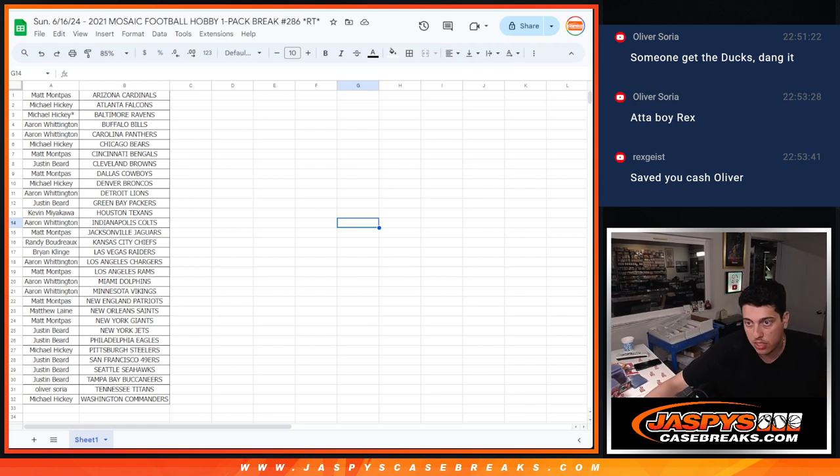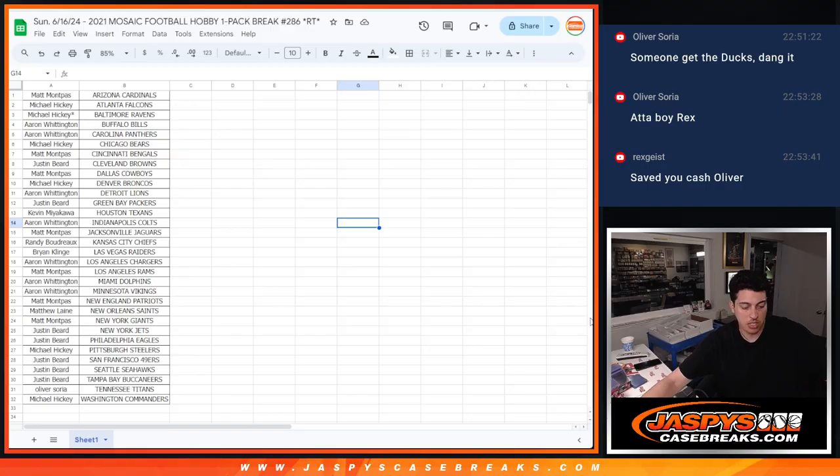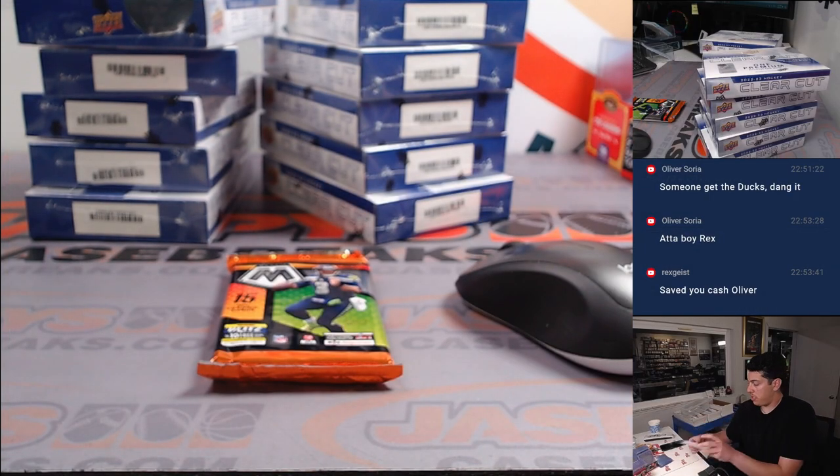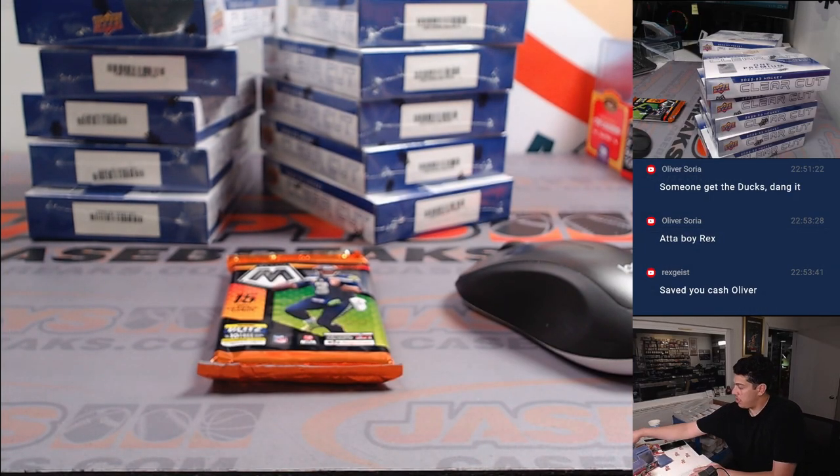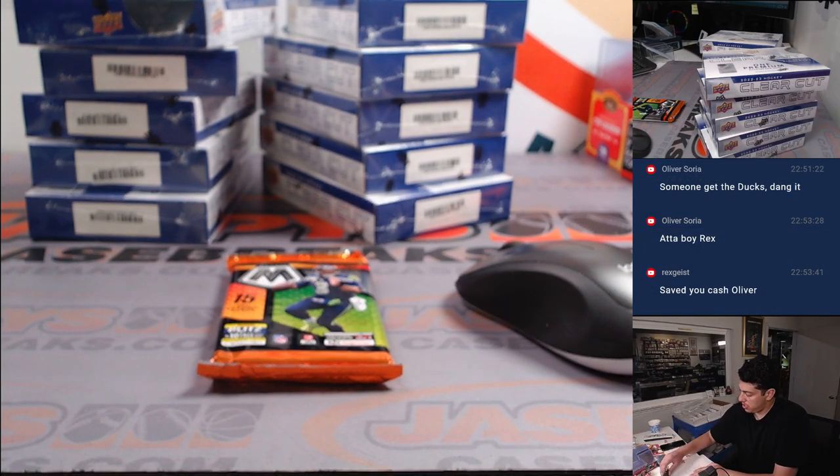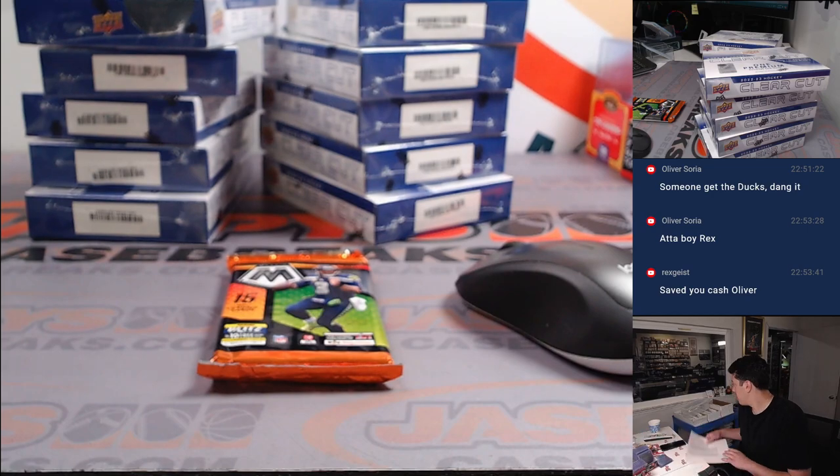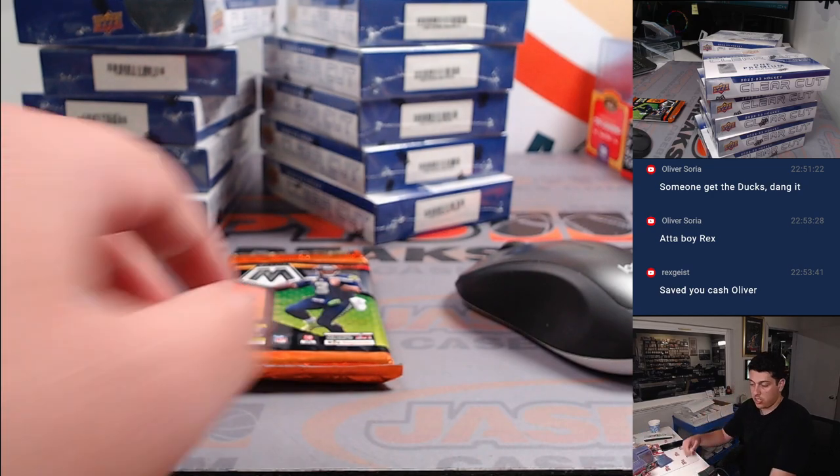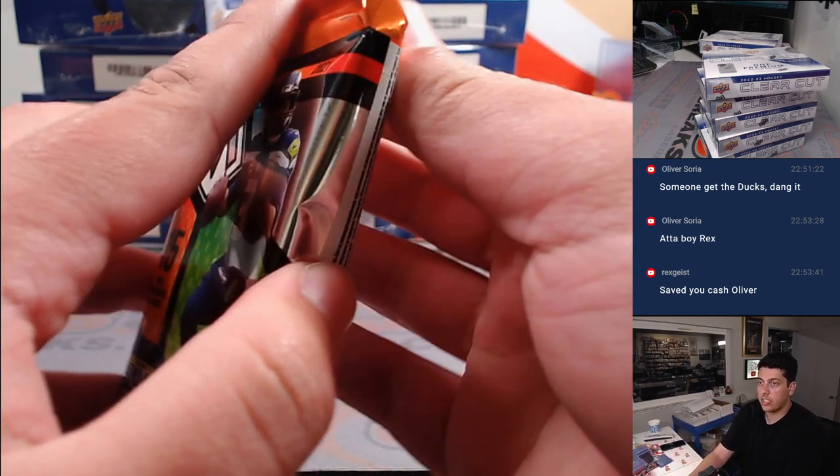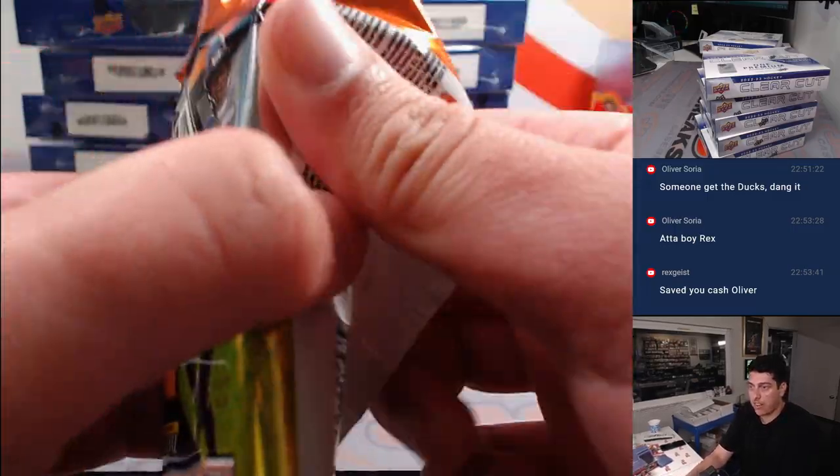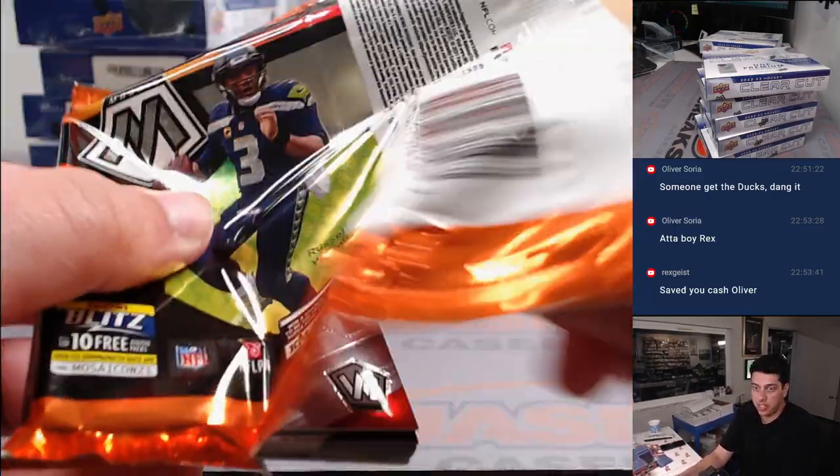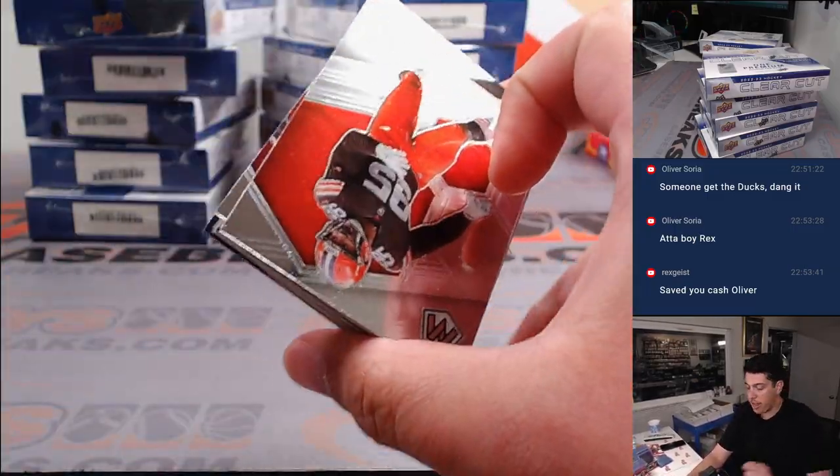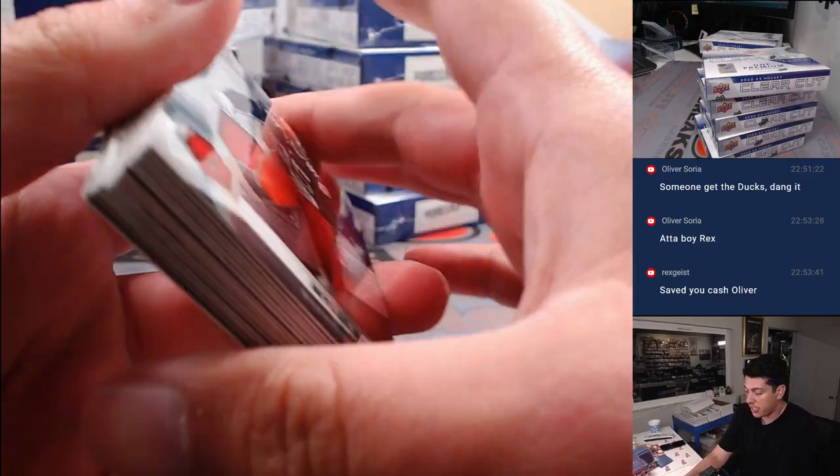All right, switch it. Clear Cut is up after this. That's why the Clear Cut boxes are back there. But one quick pack of Mosaic.